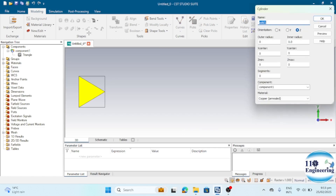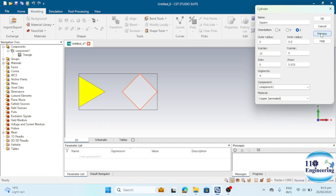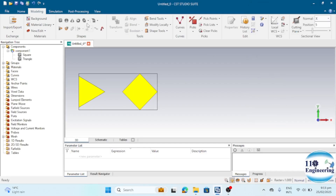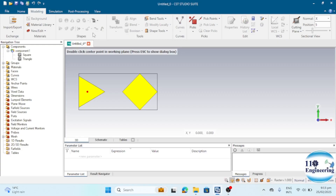Similarly, you can design a square. Keep the radius the same as the previous shape, place it at some distance, and set the thickness to 0.035 mm. In the Segments section, enter 4 for a square. Click Preview and you can see the square shape has been easily designed using this simple command.